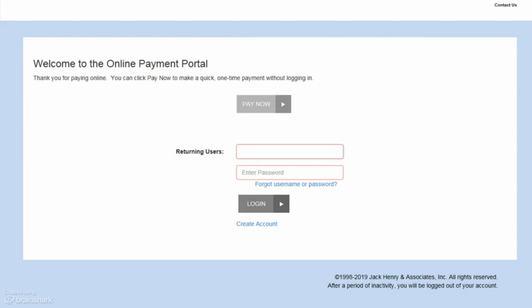Let's talk about adding a payment method to the Payment Portal as a returning user. Once you have created your returning user login, you must set up a payment method on your profile before you are able to make a payment. Begin by logging in to the Payment Portal using your returning user login information.